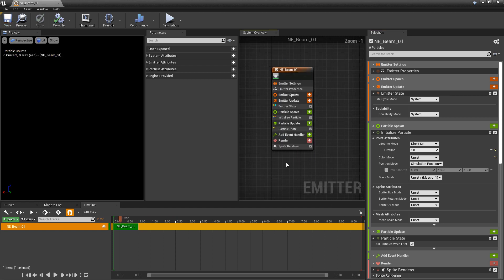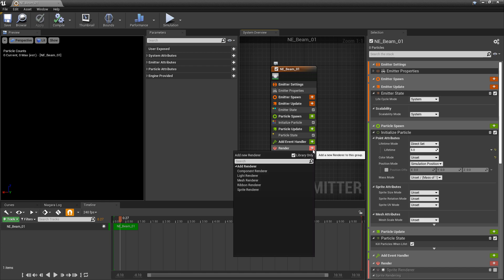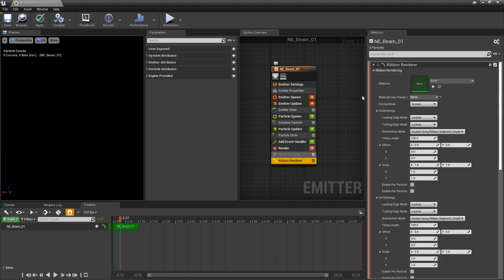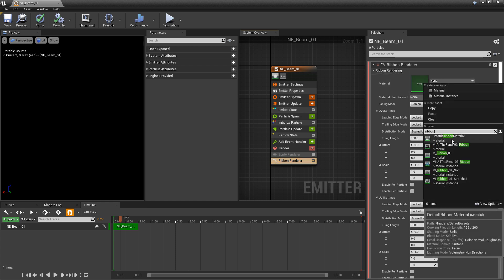I'm going to start this with a ribbon render instead of a sprite render. I'm just going to turn that off for now and add my ribbon render. In the ribbon render, under material, we want to search for ribbon and you should see default ribbon material.